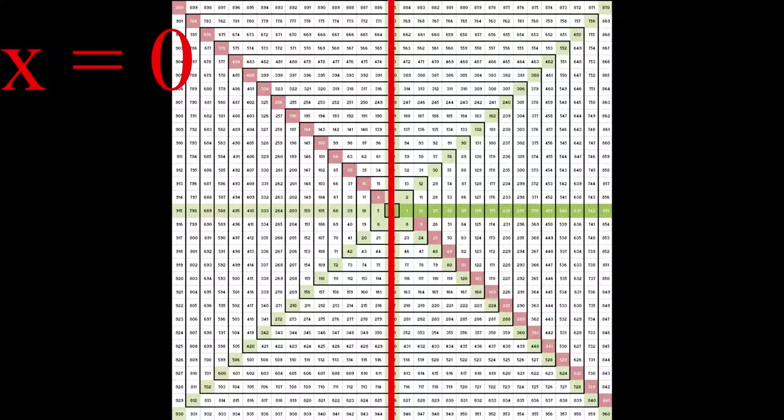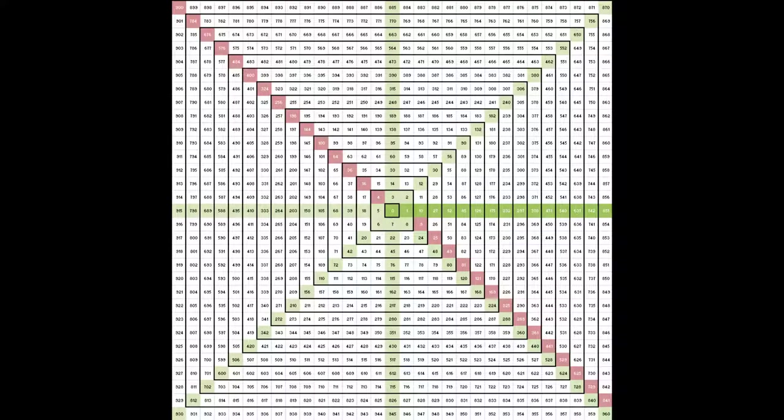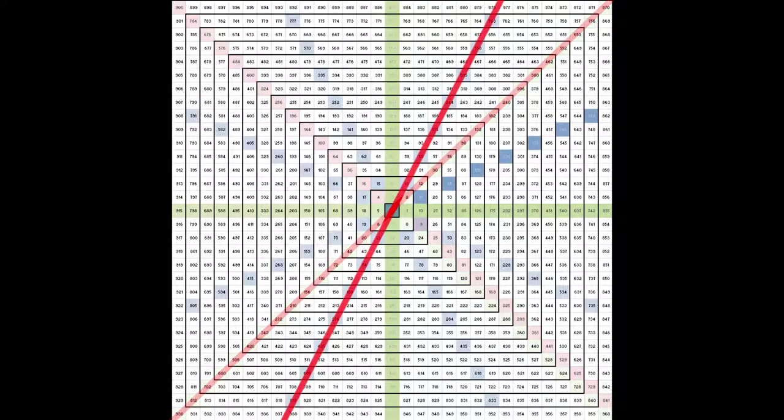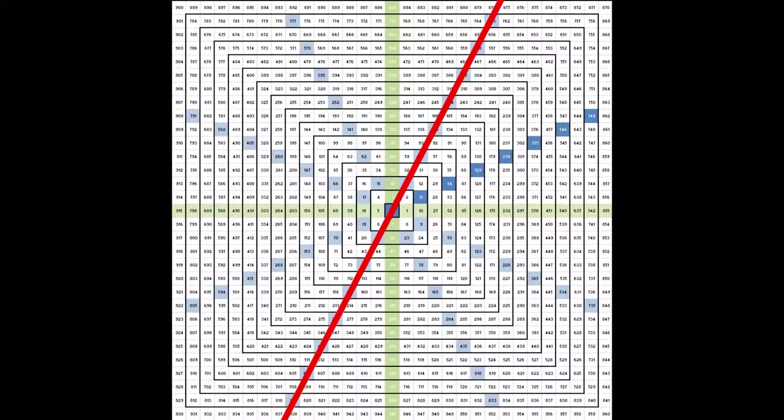I wondered what would happen if instead of having a line of slope 1, which is moving one box up for every box moved to the right from 0, I used a line of slope 2, or y equals 2x, or two boxes up for every box moved to the right from 0. So I tried it out.